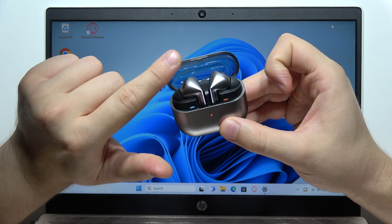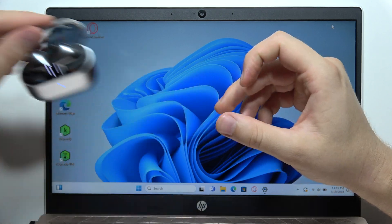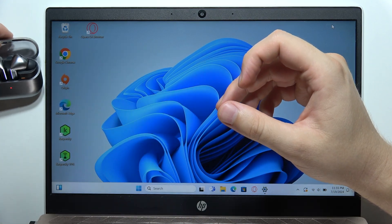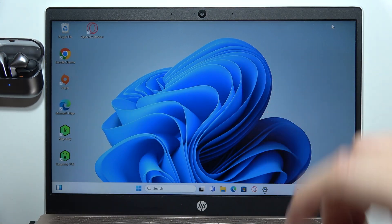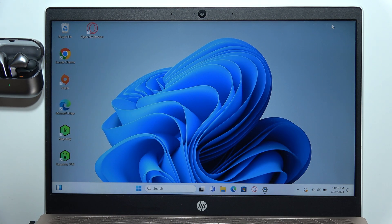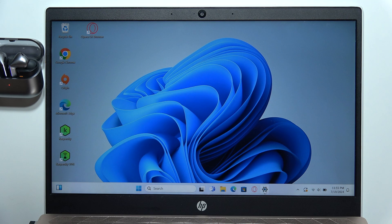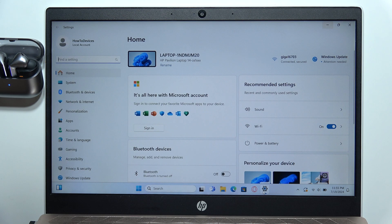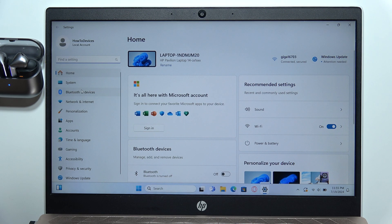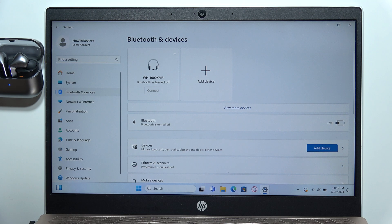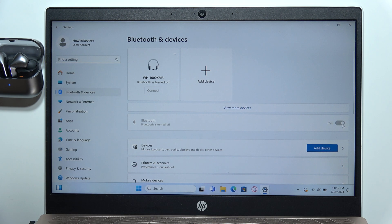Remember to keep that case open and put it close to your laptop. Then go into the settings, move to Bluetooth and devices on the left side, and turn on Bluetooth on your PC.